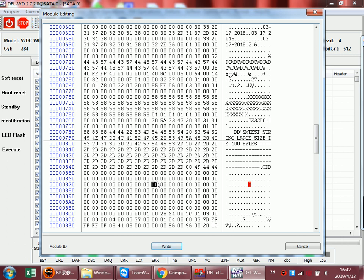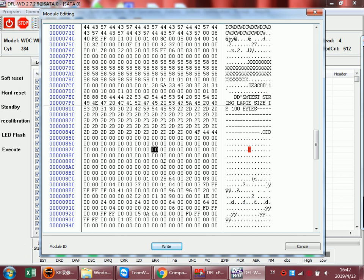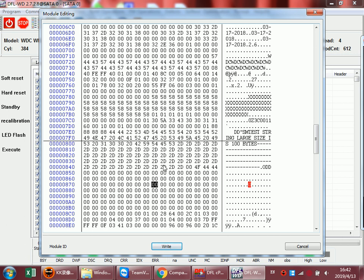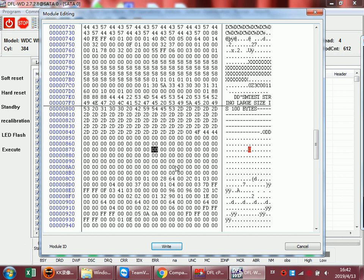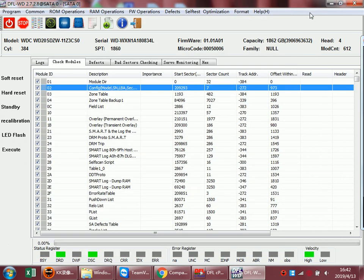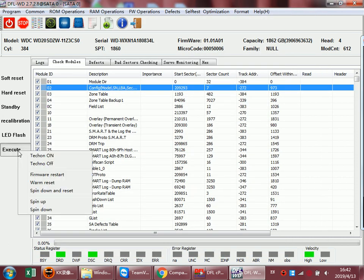For other Western Digital R1L series, we can fix it automatically. For this module, users are suggested to fix it manually. After that, we can execute firmware start.